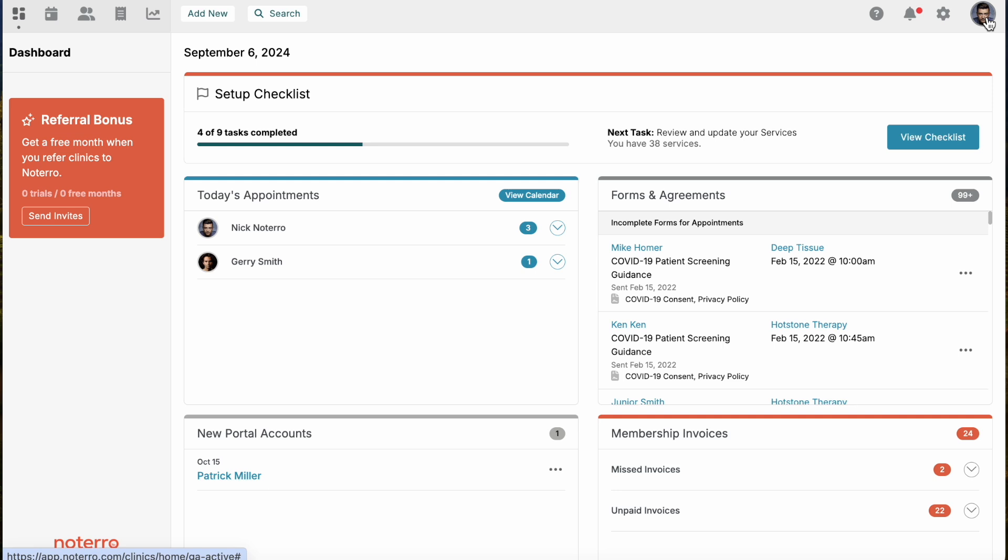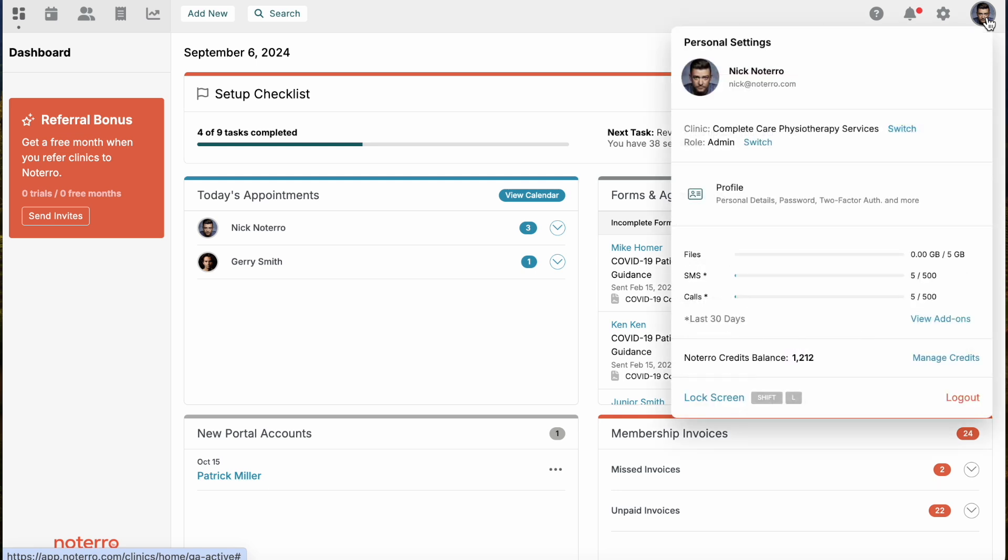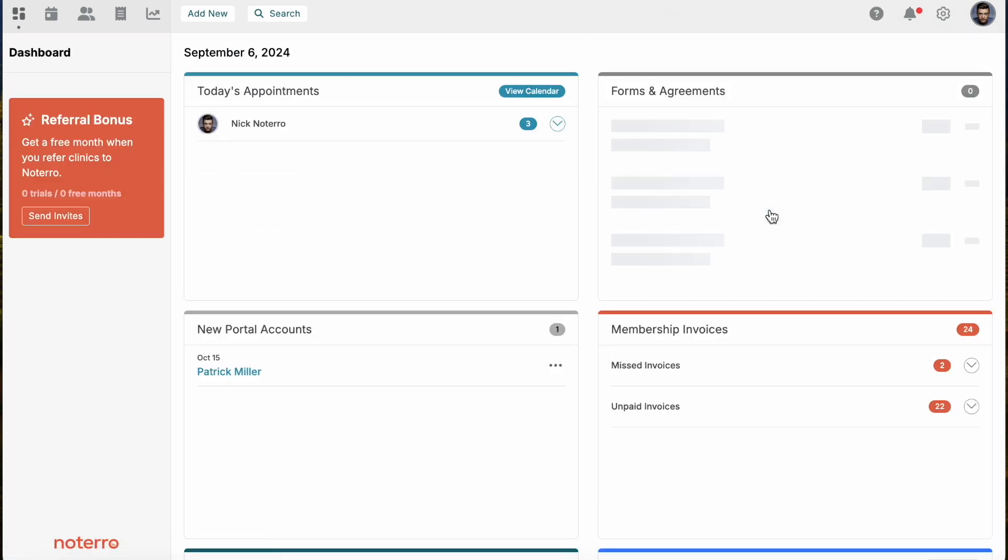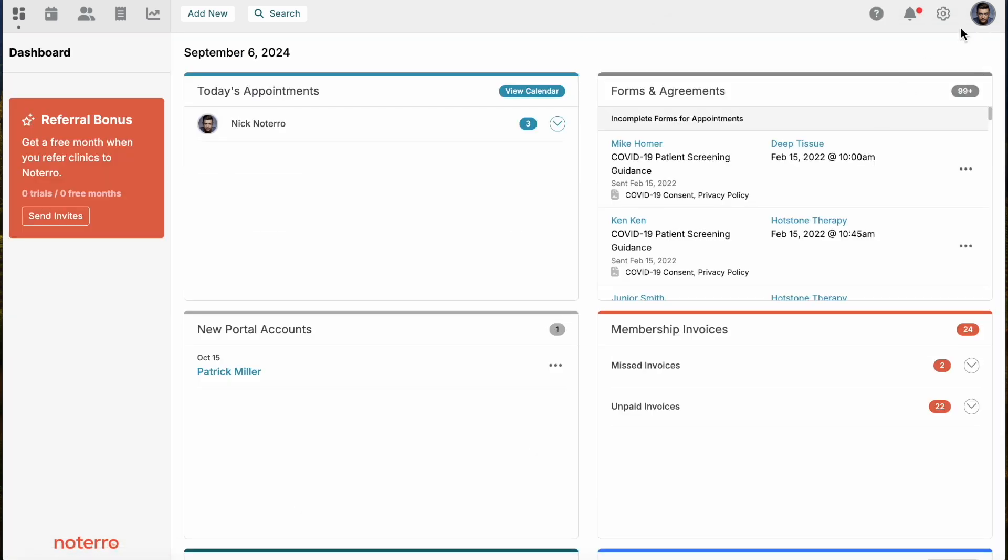The very first thing you need to do is click on your initials or your photo in the top right corner. If you're a practitioner, you don't have to worry about this step. I'm going to click on my photo and right beside my role where it says admin, I'm gonna click switch and switch over to the practitioner side.